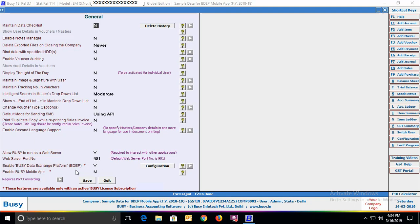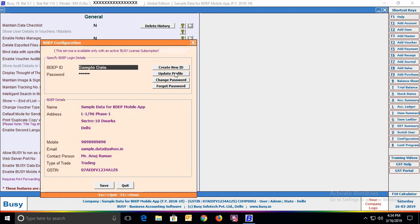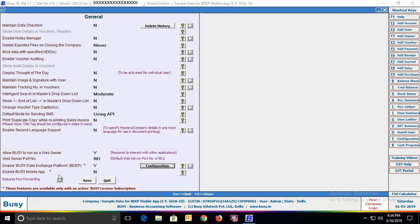It is necessary to configure BDEP. After specifying Yes, a configuration button will appear. Click it to specify the BDEP ID and password for your company. You can see the BDEP ID, password and other details on screen. If you want, you can create a BDEP ID using the 'Create New ID' option. For more details on BDEP, refer to our video on YouTube. After configuring the BDEP ID, the next option is 'Enable Busy Mobile App' — specify Yes to enable it.